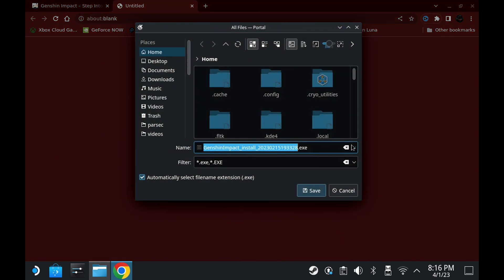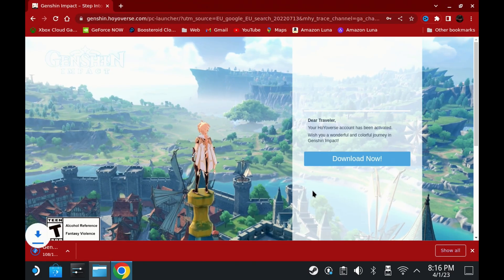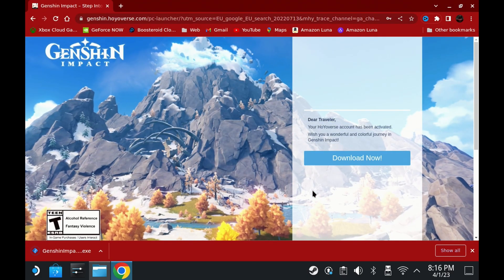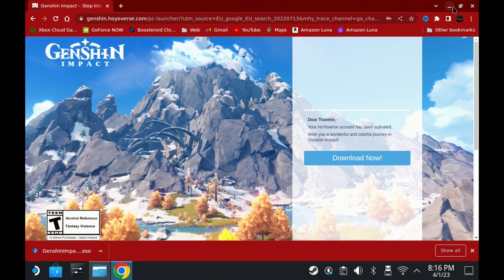You can download the client from the home screen, but I wanted to make sure that all my account was correct. Once you've got the PC client, download it somewhere easy to get to — I just chose the Downloads folder as it's quick and simple.